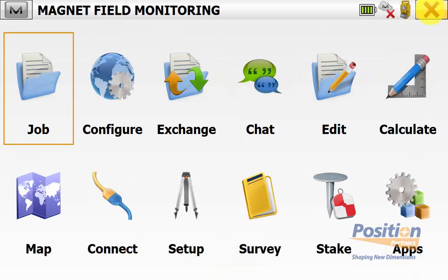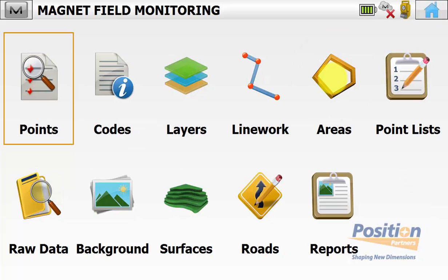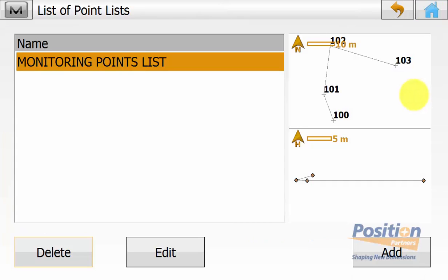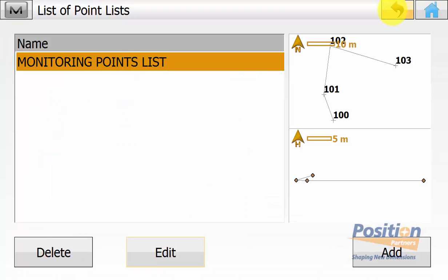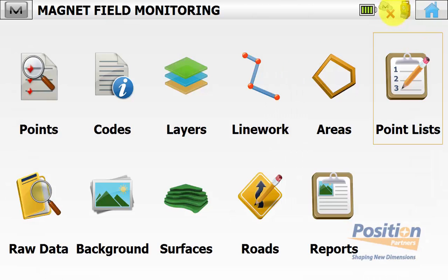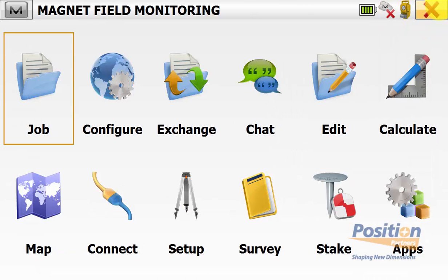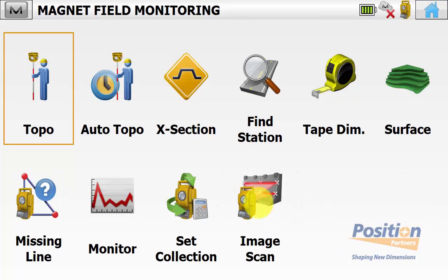From the main Magnet Field screen, go into Edit Point List. We can see the point list and hit Edit to see the points contained in it, with their name and codes. We can also set the order of these points. Once happy that all points are in there, back out to the main screen and go into Survey and then Monitor.